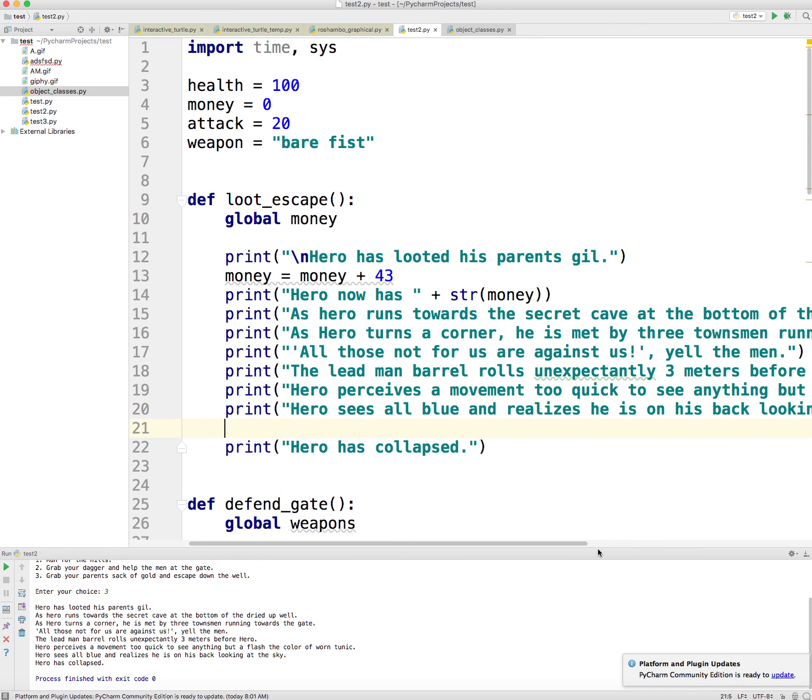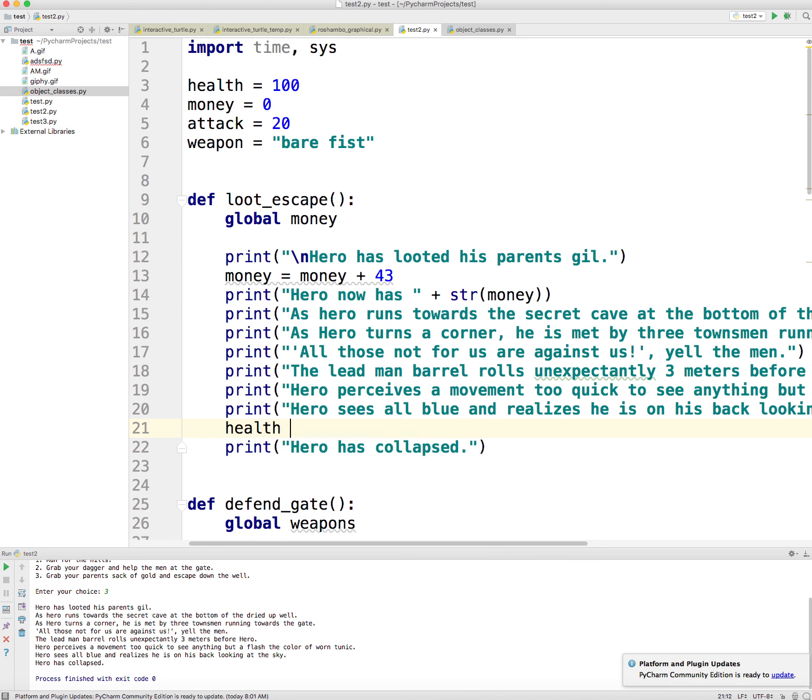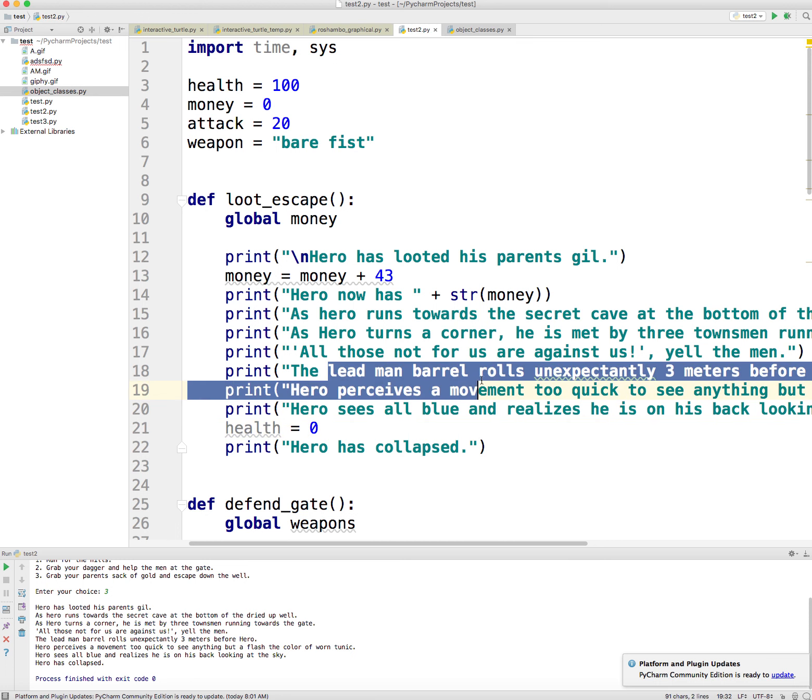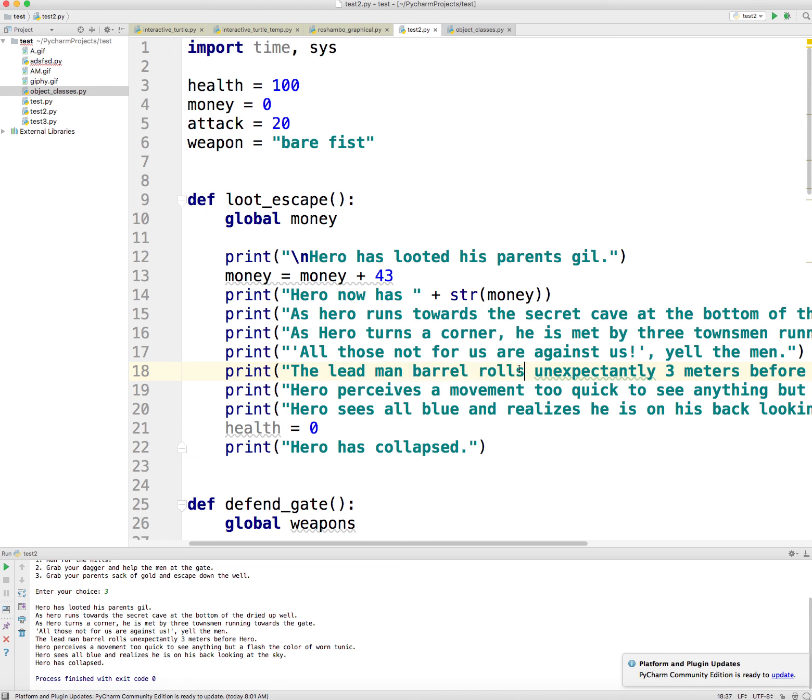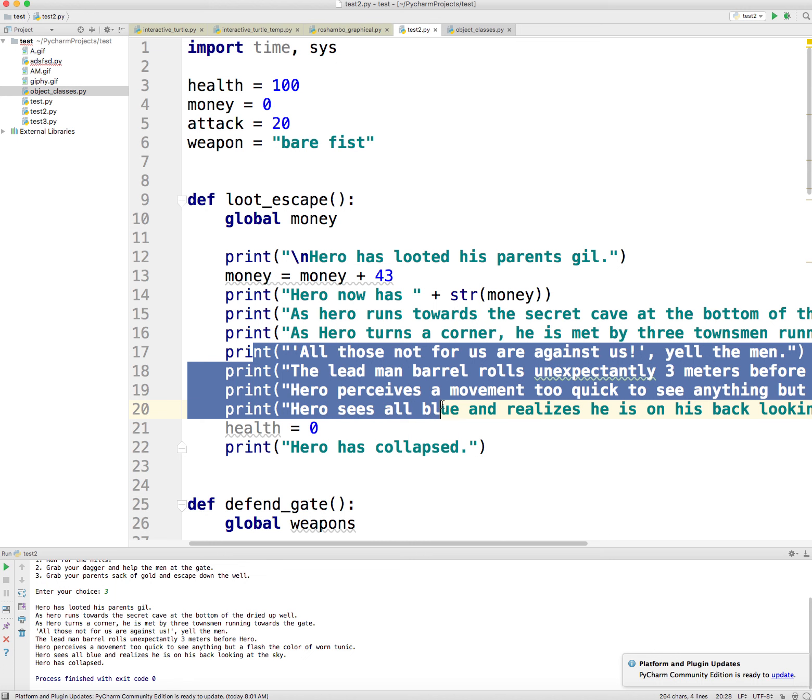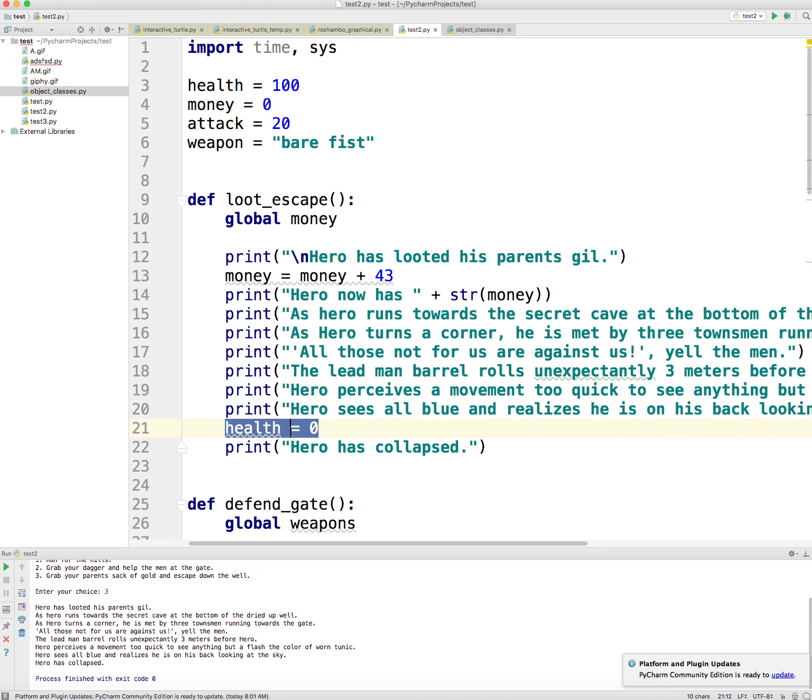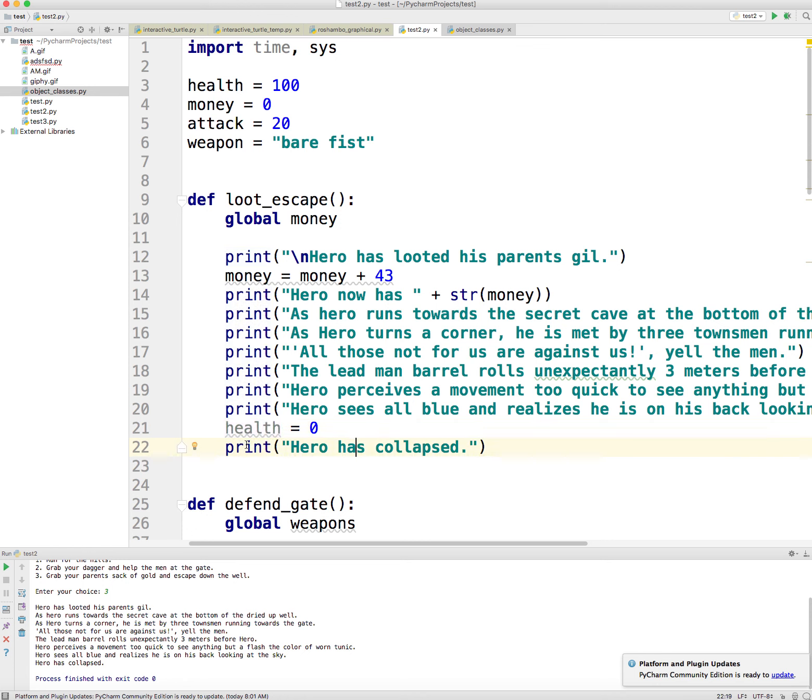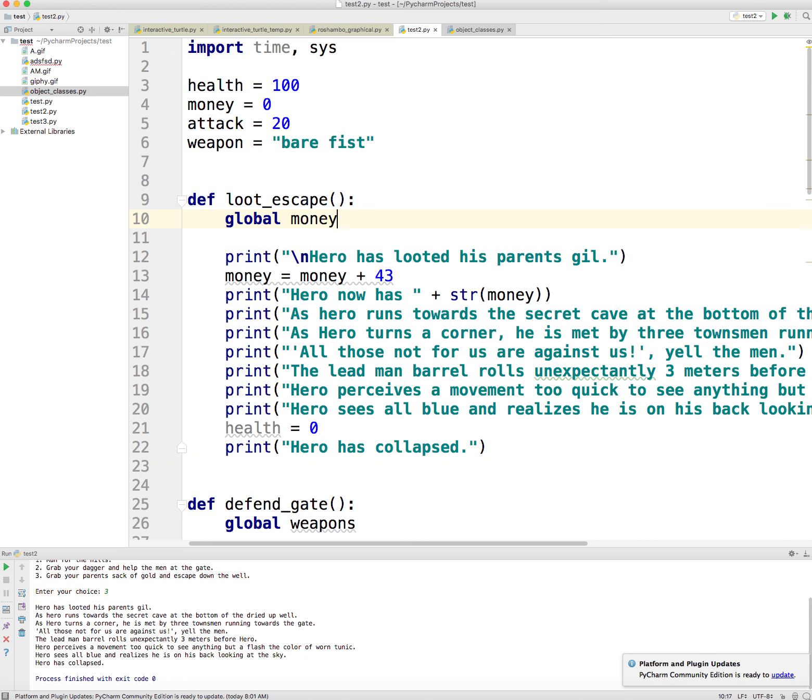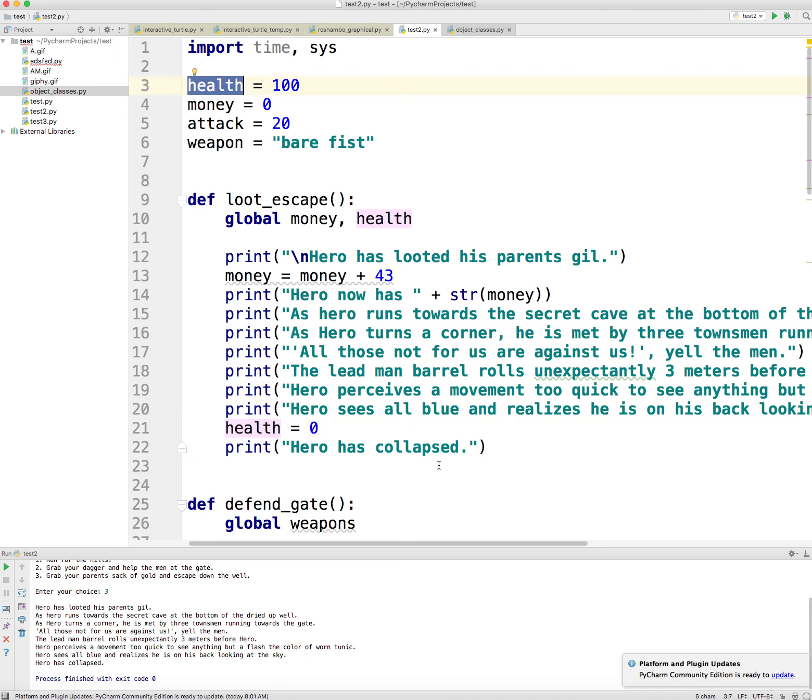So right here, after he gets hit, what I want to do is adjust the health, right? So I'm going to say health is equal to health minus 100. Or I'm just going to say health is equal to zero, right? Because he was hit by a barrel rolling man with a weapon. So his intestines are definitely strung out all over the floor, right? So health is equal to zero. You know that this is grayed out. So that's because I need to come to the top and say global health so that the program knows that this health variable is this global health variable that I declared earlier.